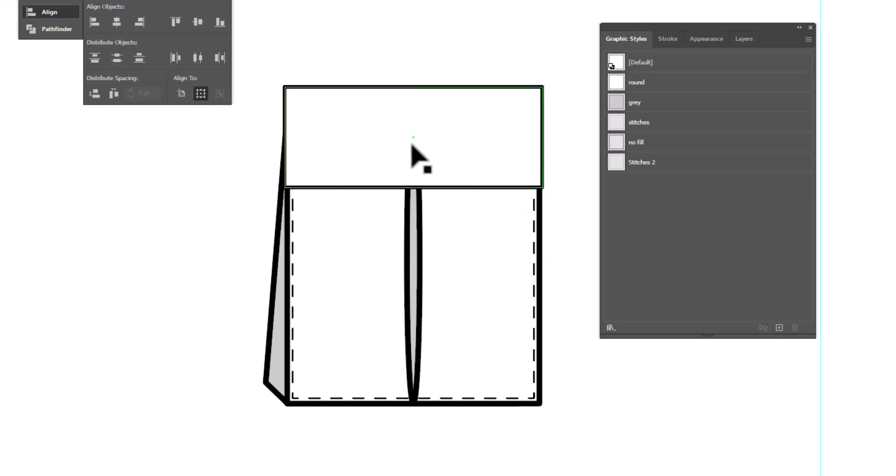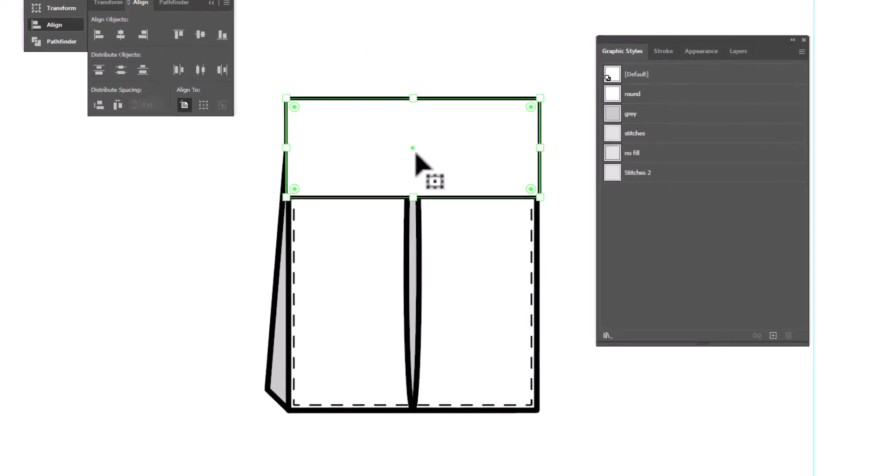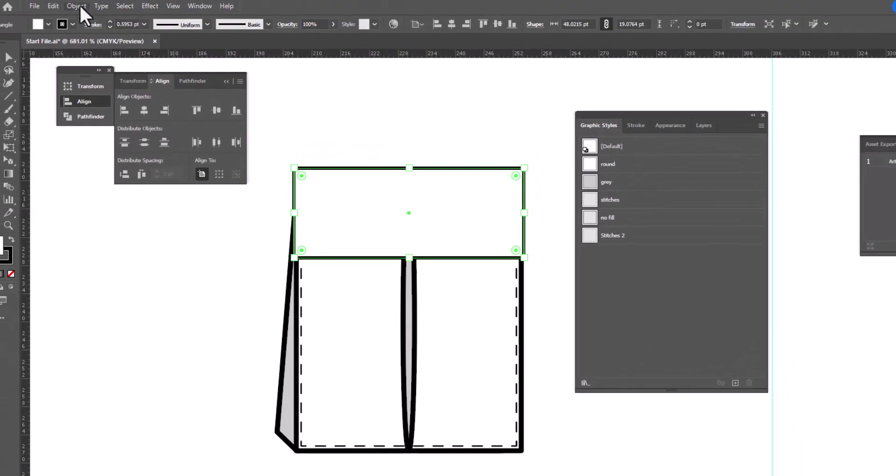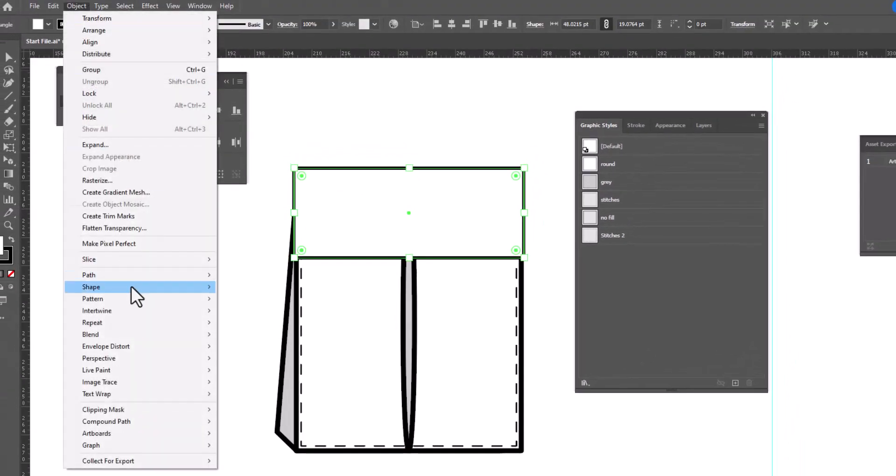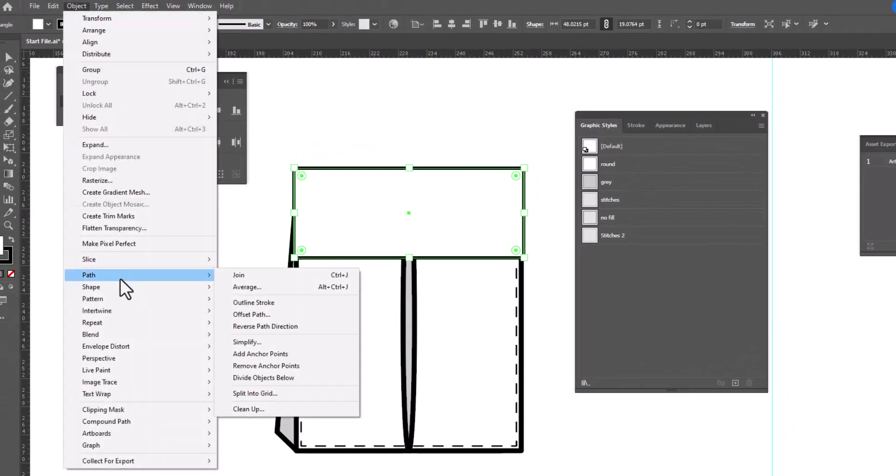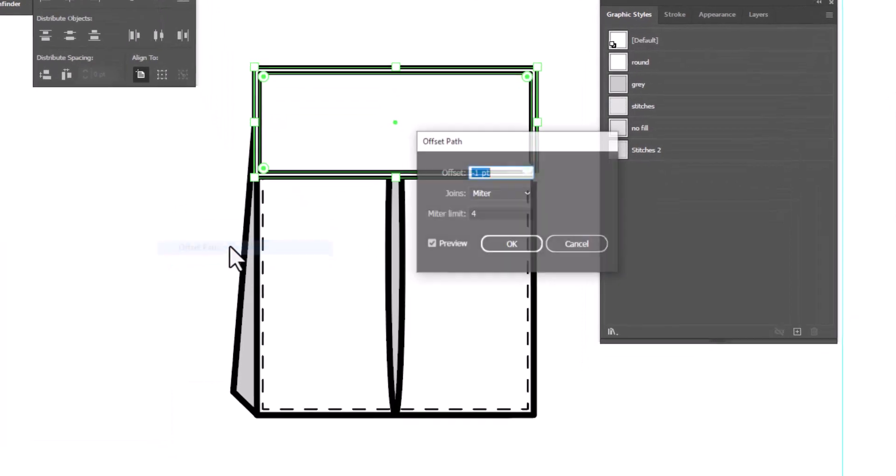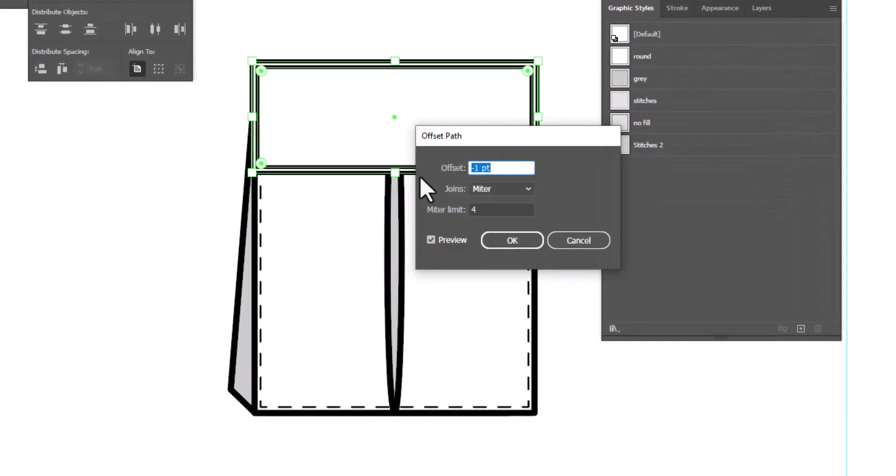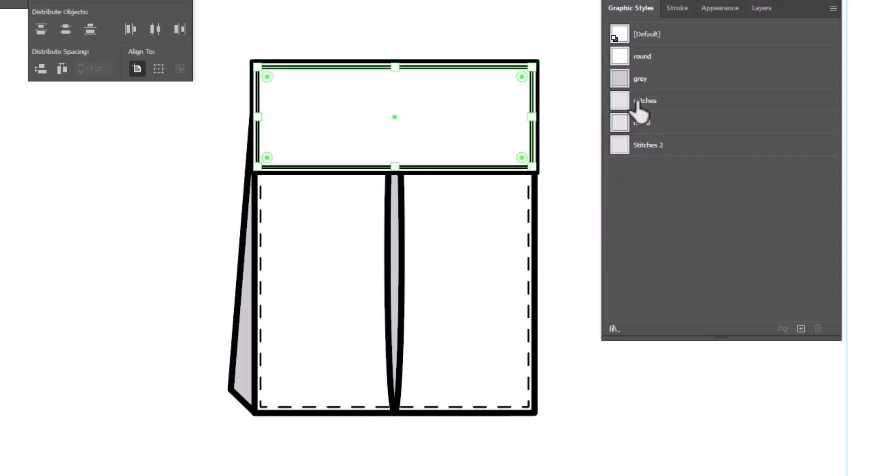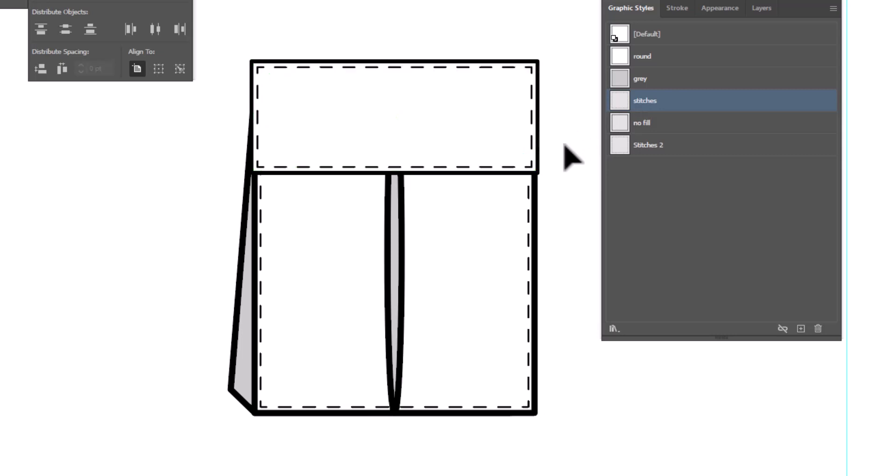Now we need to add stitches. So we'll select the flap. We're going to go object path offset path. It holds the same setting as the last time you used it. So there's no need to change those numbers. We'll click OK and we'll change it to stitches using our stitches graphic style.